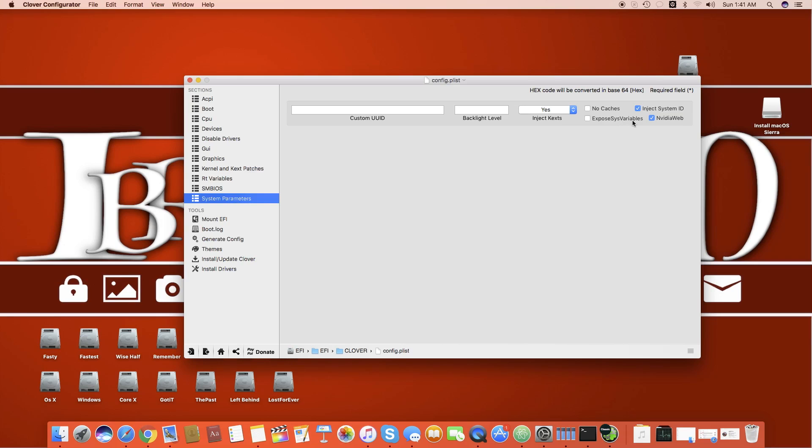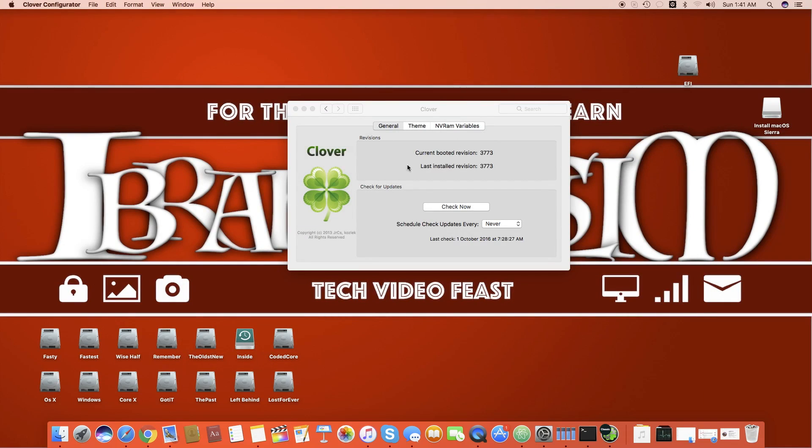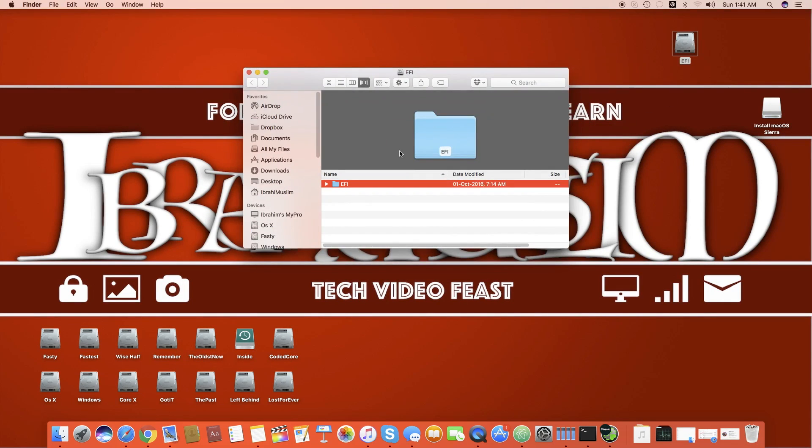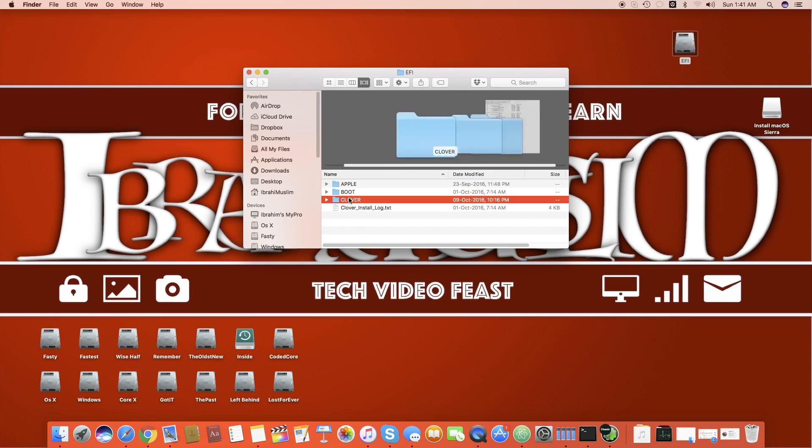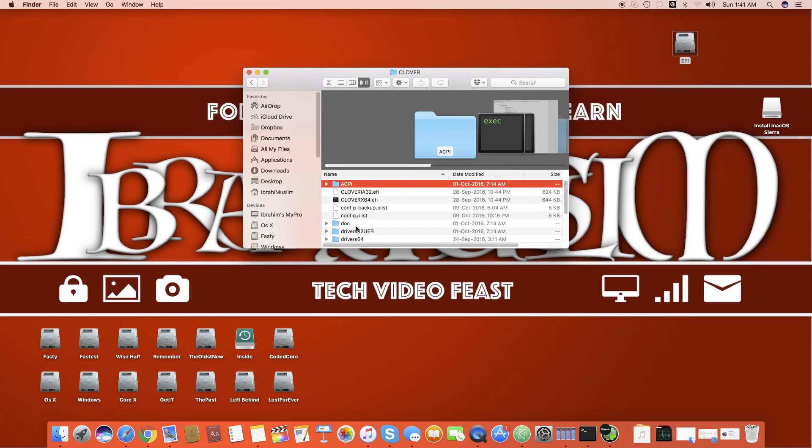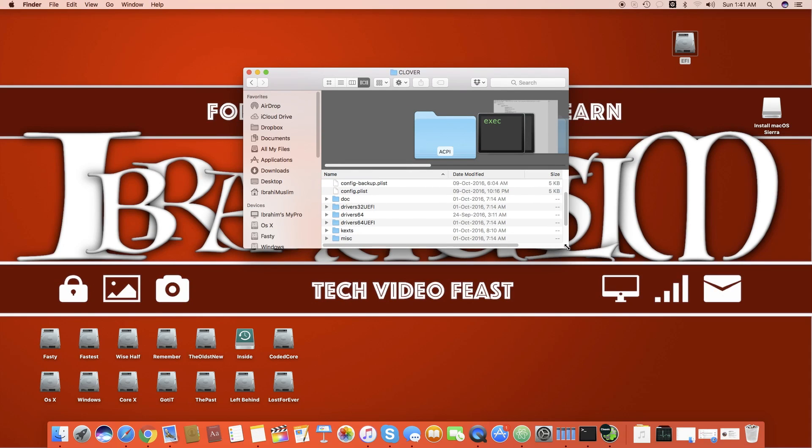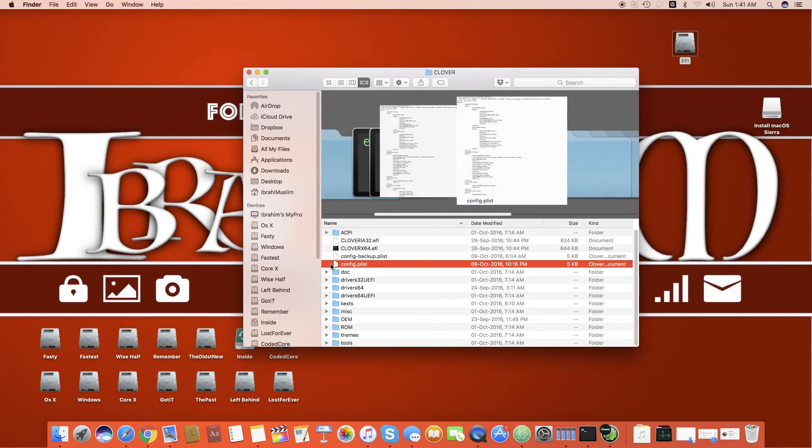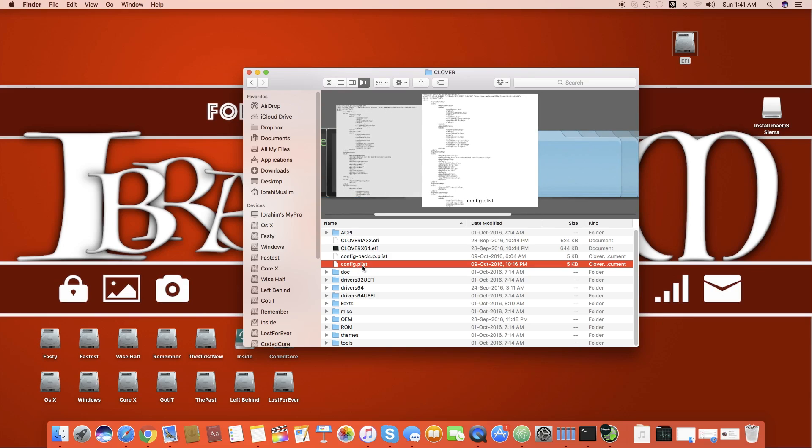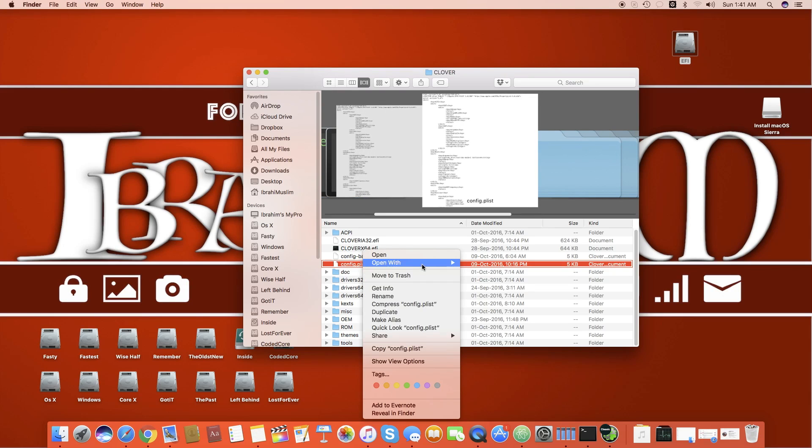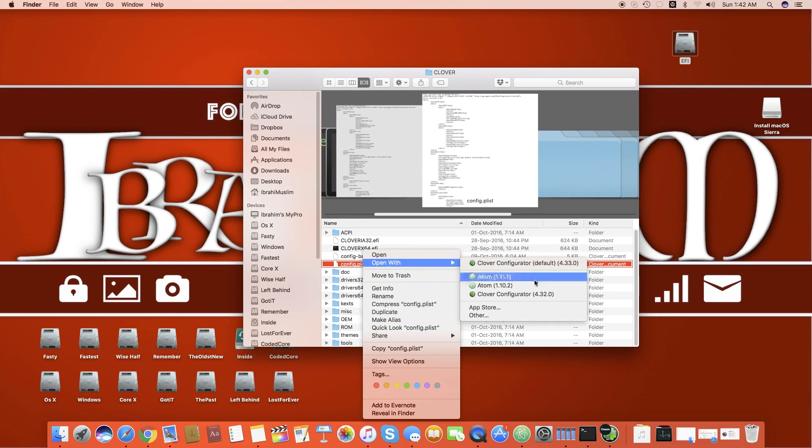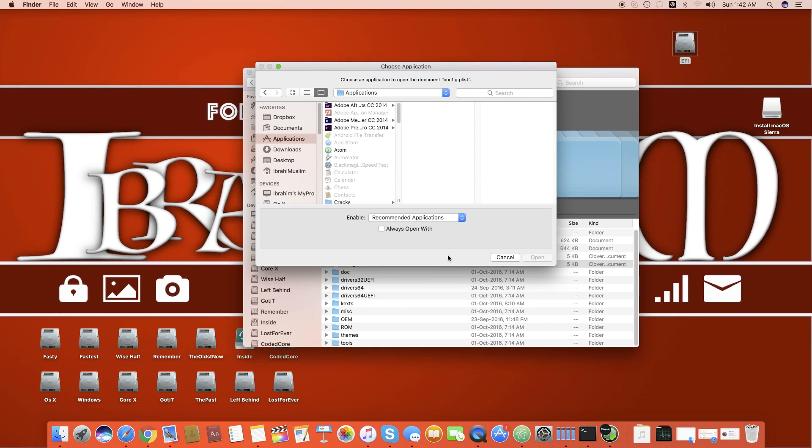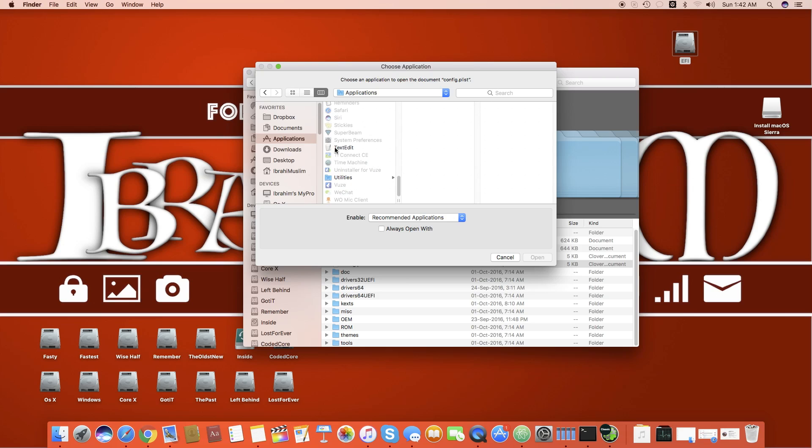This is how you enable your Nvidia web drivers on Clover Configurator. Now we will see the manual way. What you have to do is you have to open EFI, Clover. Once you are in the Clover you have to open this config.plist. Because you don't have Clover Configurator installed for any reason, you just have to click on text edit and click open.